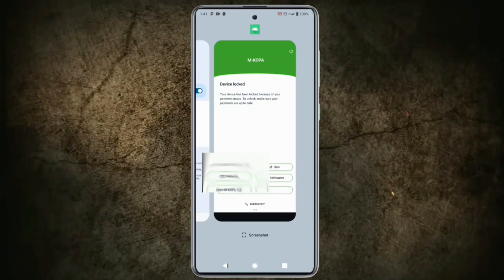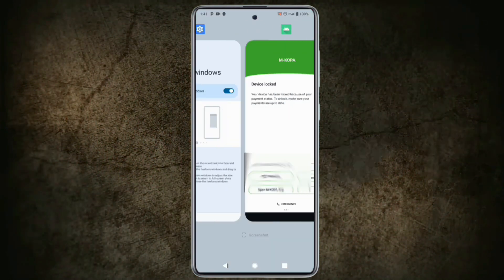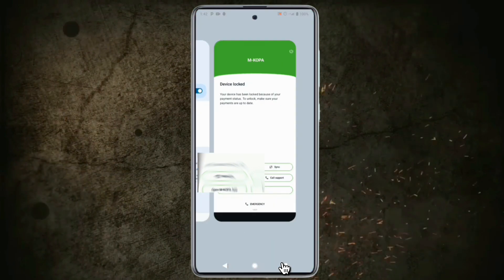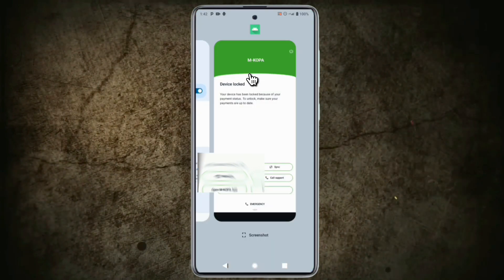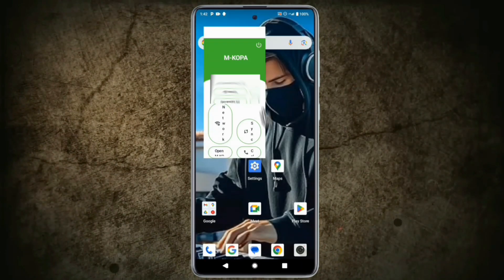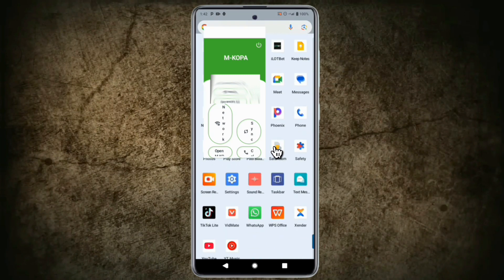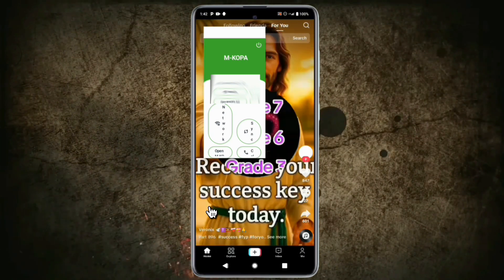Tap Reboot now to turn on Freeform Windows. As you can see, I have turned it on. Now, tap the third button. Tap KillPi Lock Freeform, open the app menu, and select the app you want to use. For me, it is TikTok.